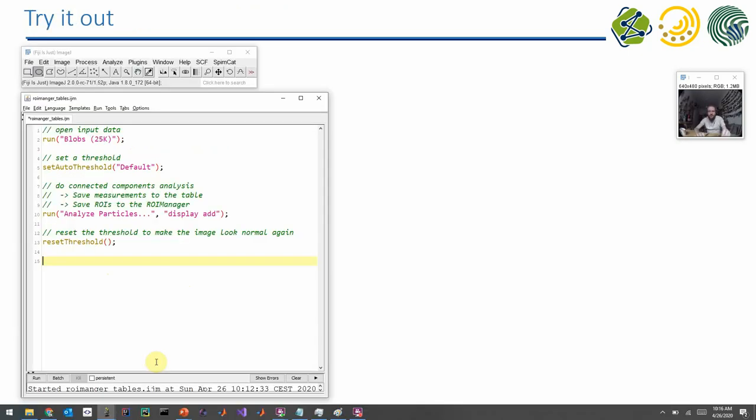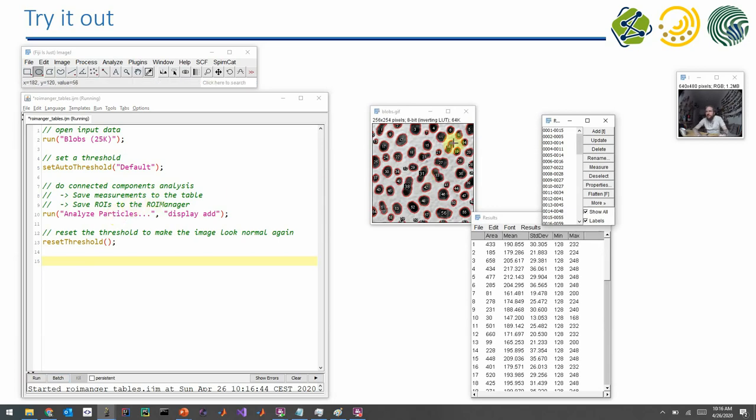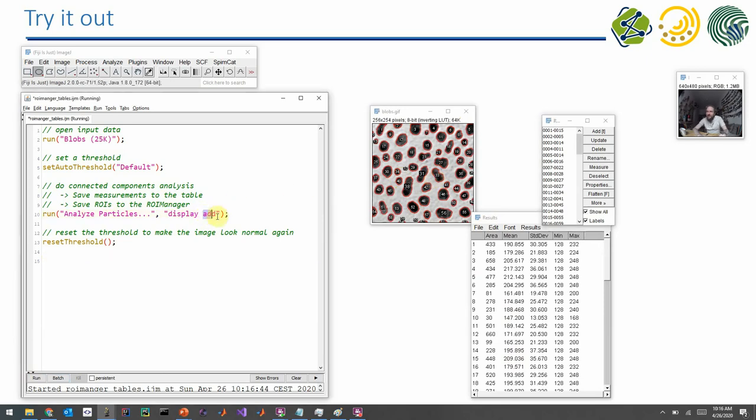All right, let's play a bit with tables, ROIs, the ROI manager, and basically all the important things together. I record a little program. So this is our starting point now. If I execute this program, it will open an image, it will do some thresholding. Also it calls the particle analyzer to do a differentiation of all the objects. It does some measurement, puts it in the table, and it adds the ROIs to the ROI manager. So this is kind of our starting point and this is something you did earlier.